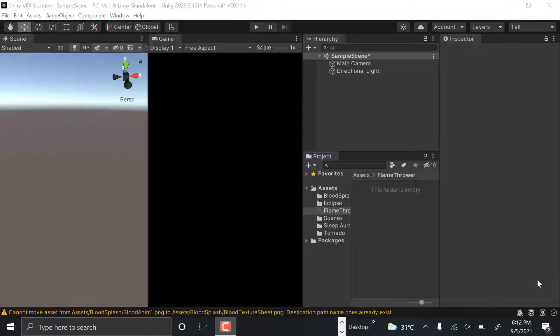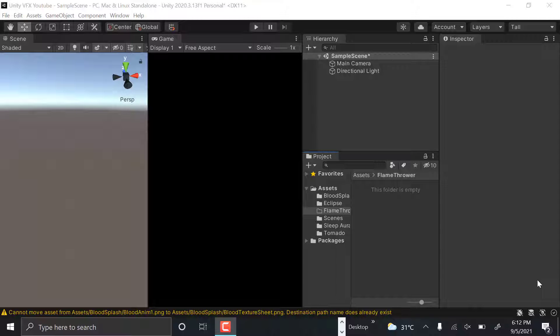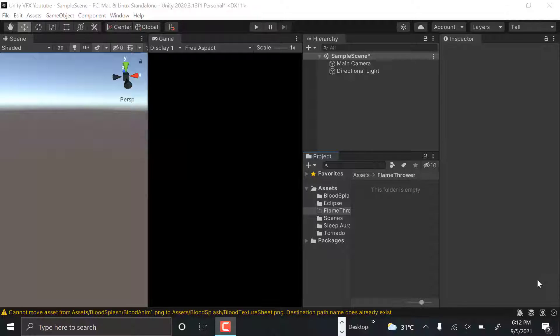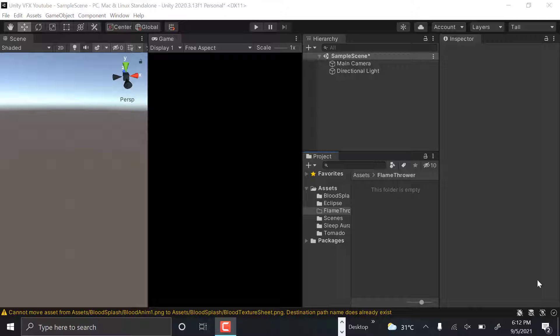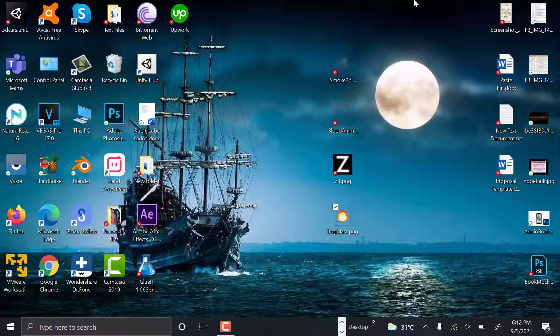Hello everyone, welcome to my YouTube channel. In today's episode, I'm going to show you how to create a flamethrower VFX effect using the Unity particle system. So let's get started.